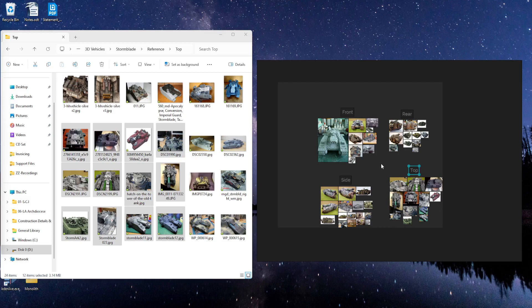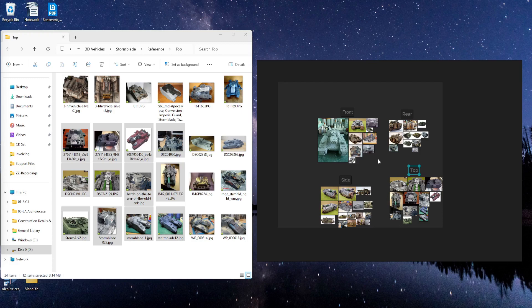So you can create a bunch of different groups for different views or whatever. And you can add as many images as you need for each group. I only chose a few from each folder just to show how this works.